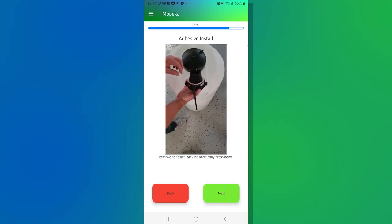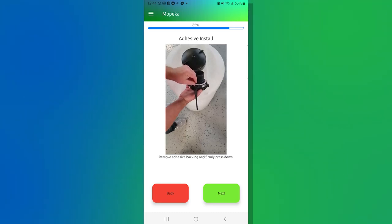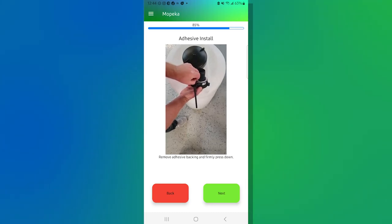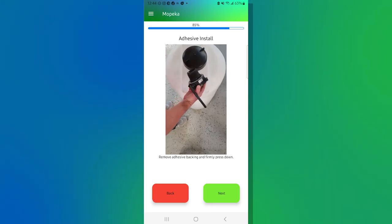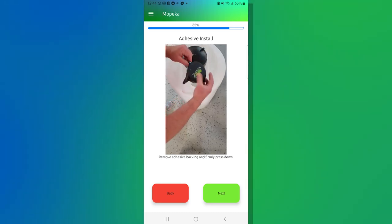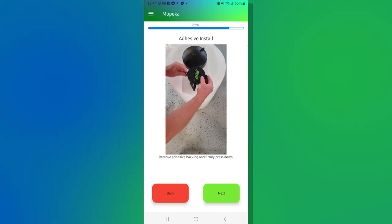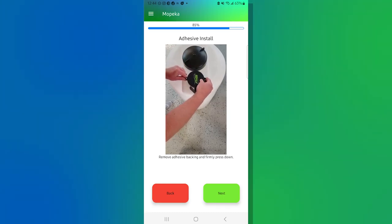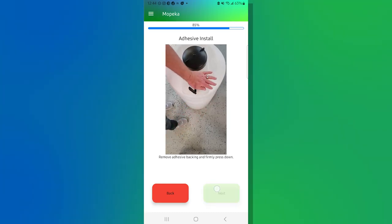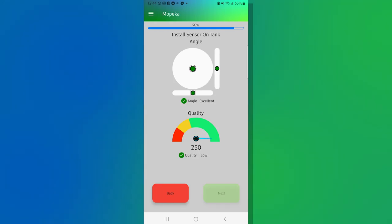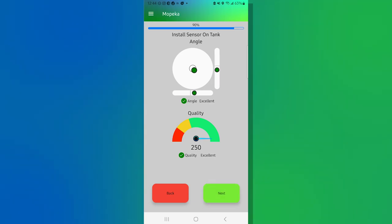Now we're going to take off the adhesive as you can see in the video and we're going to go ahead and install it right down into our tank. It's going to bring us back to the leveler and the quality to make sure that we're still in a good spot and we are, which allows us to hit next and go to the next screen.